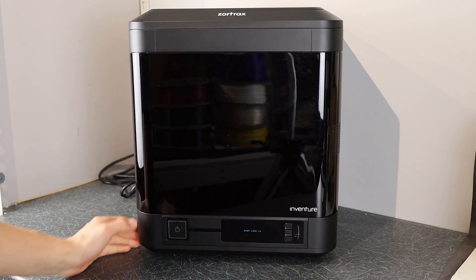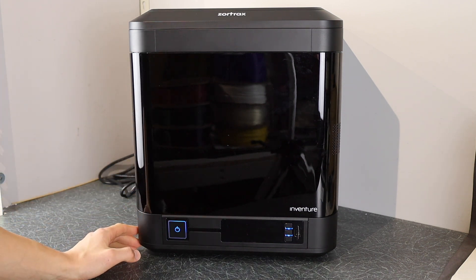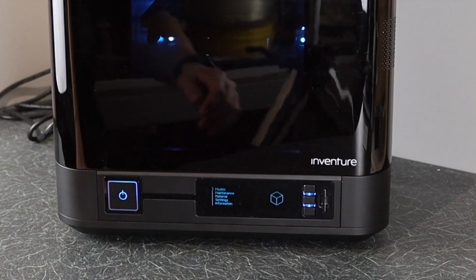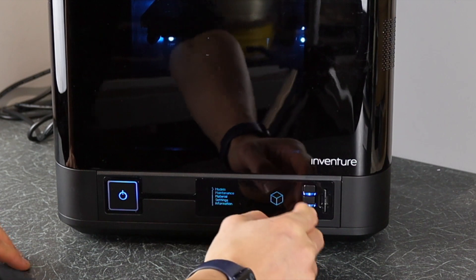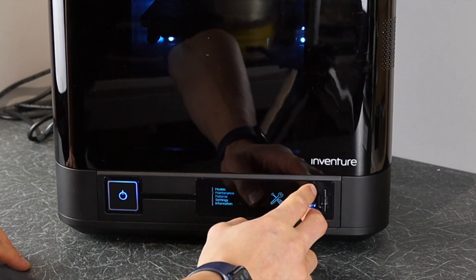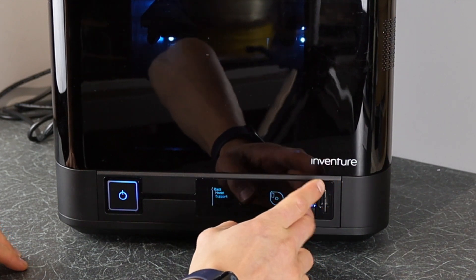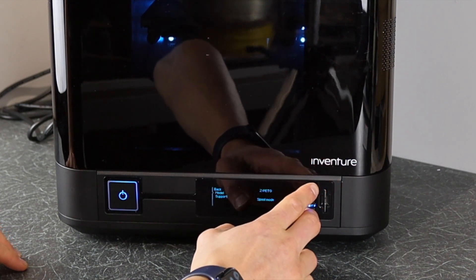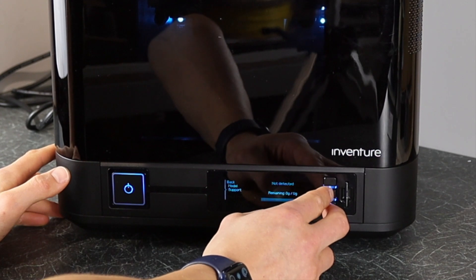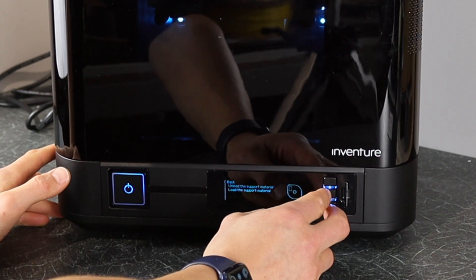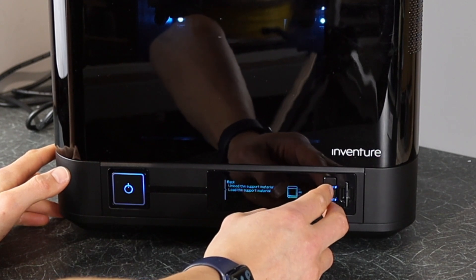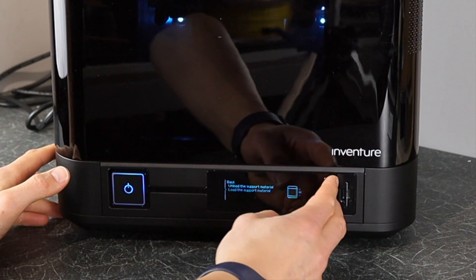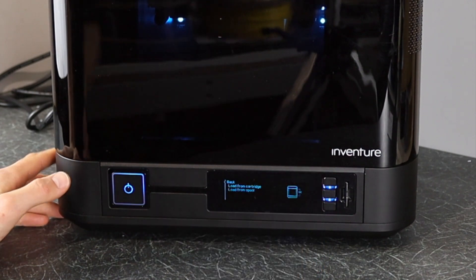If you watched my video the other day, the Zortrax Inventure Unboxing, you'll have realized that I wasn't able to fit all of the features in that I wanted to cover for this 3D printer. So we're back today to highlight a few of these features.